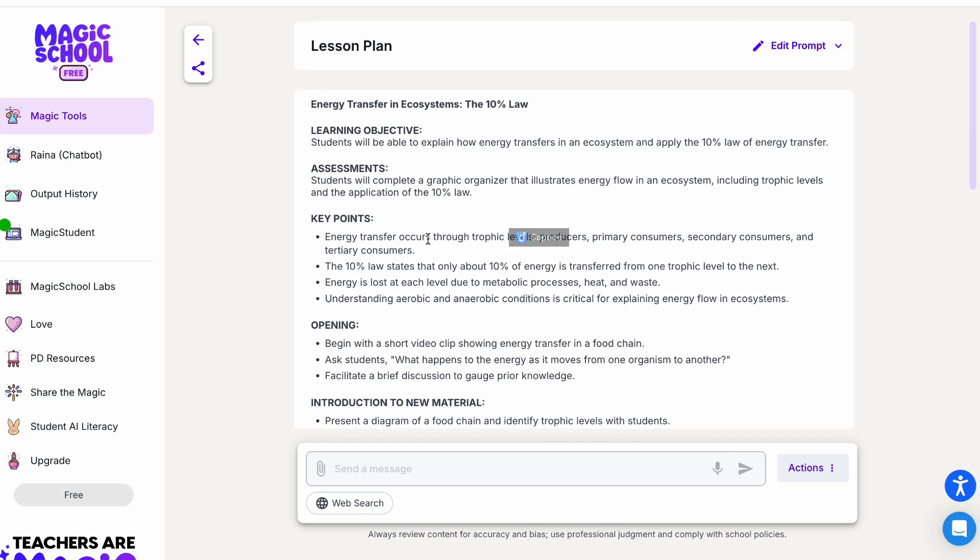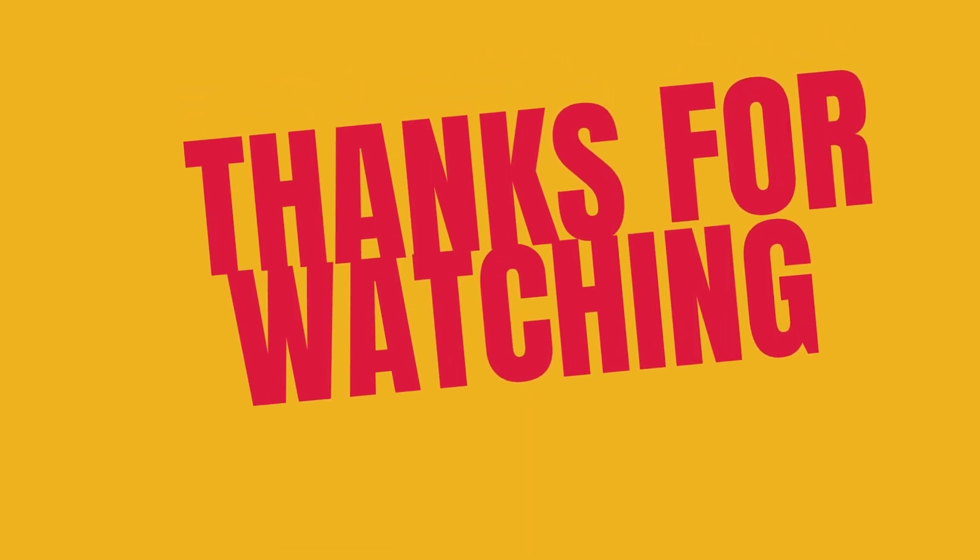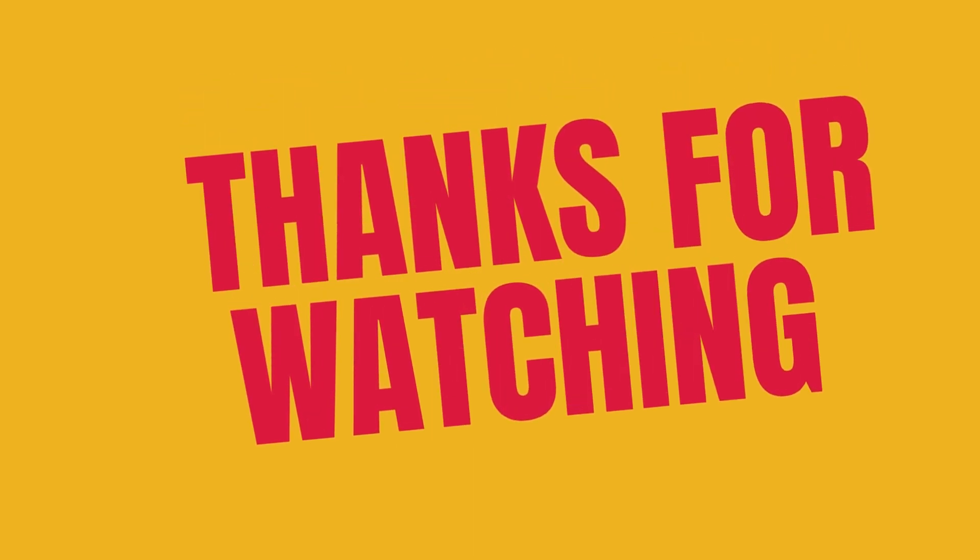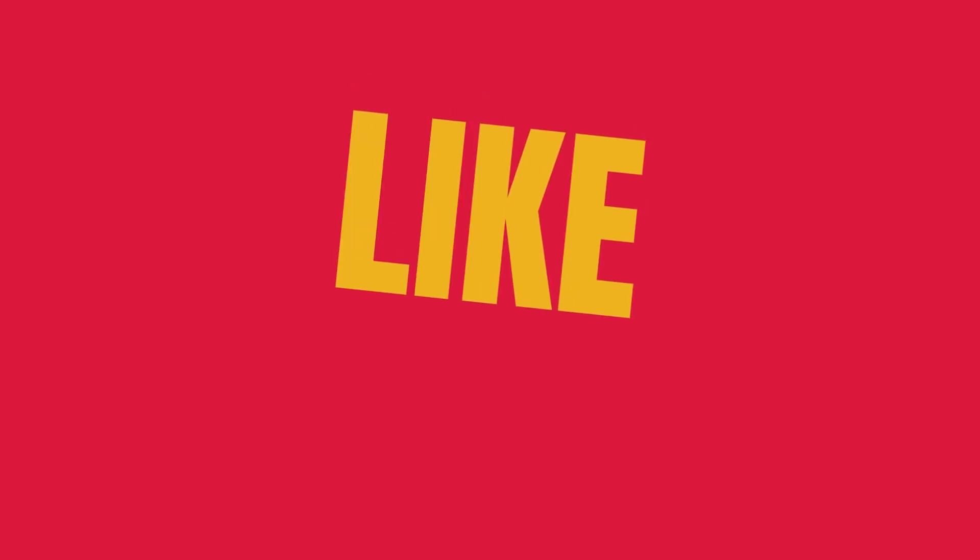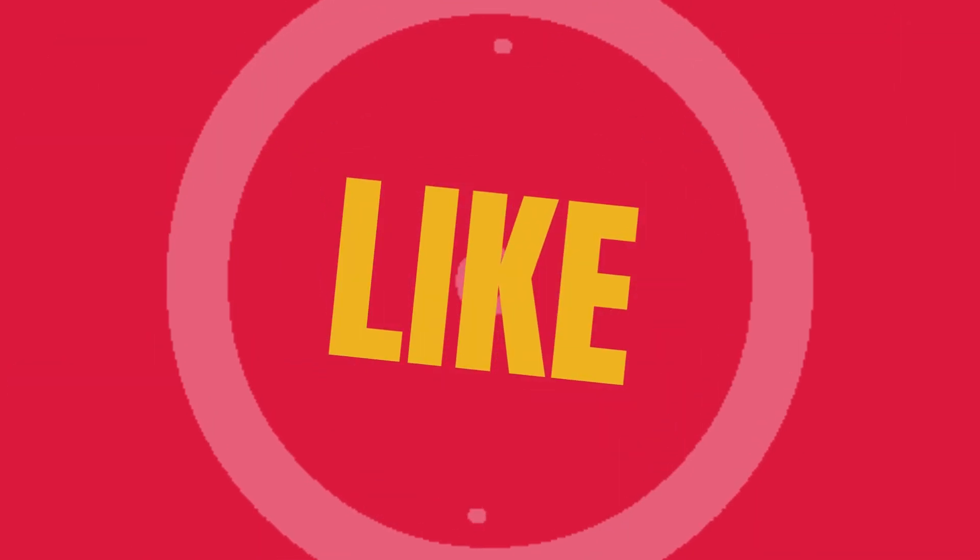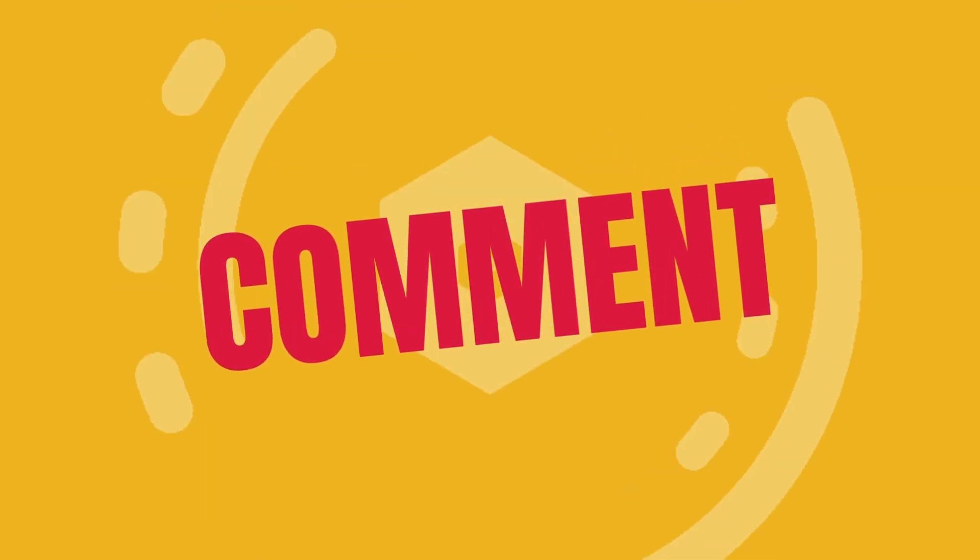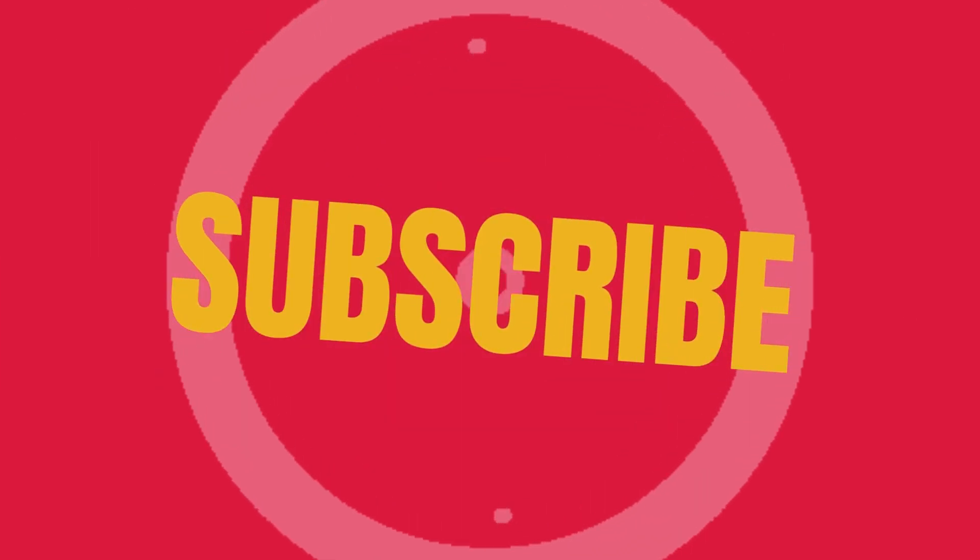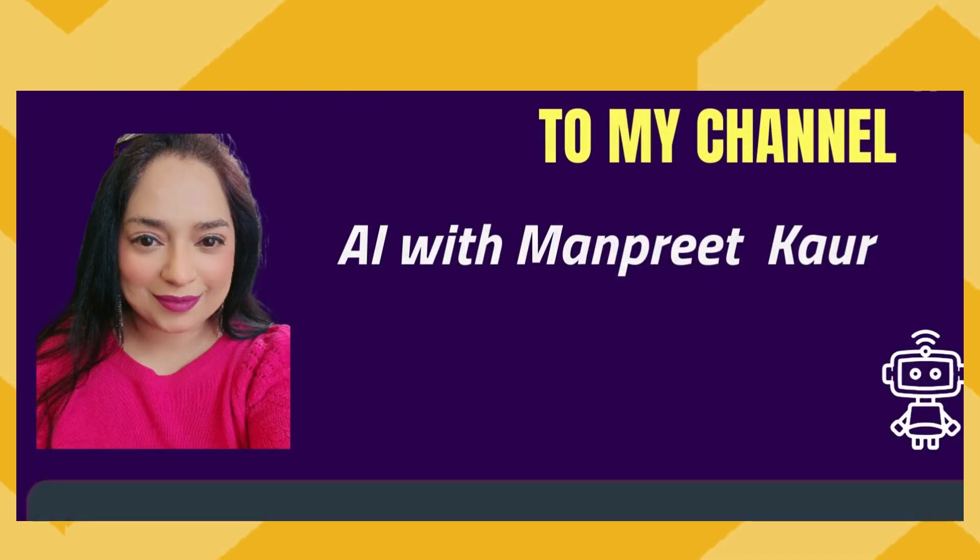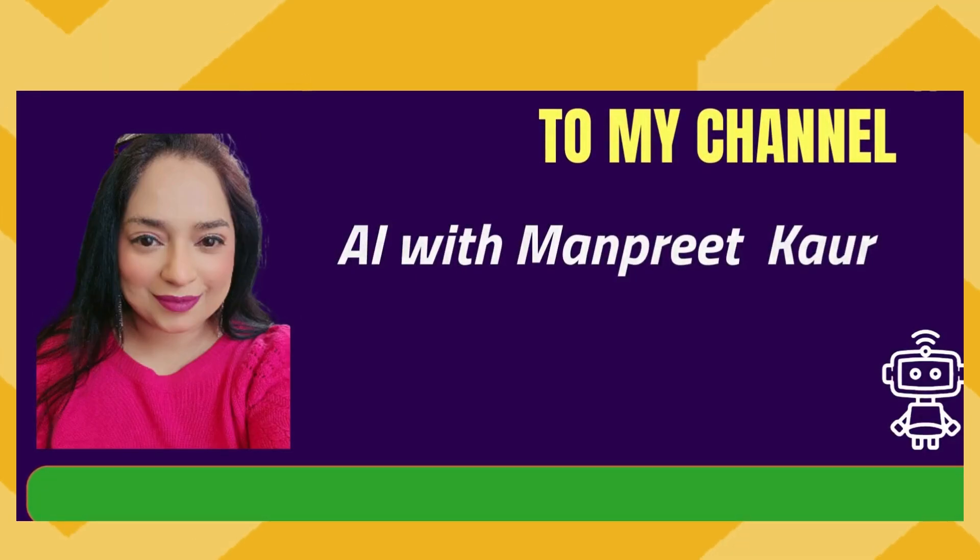Thanks for watching, and don't forget to like, comment, and subscribe to my channel, AI with Monday.